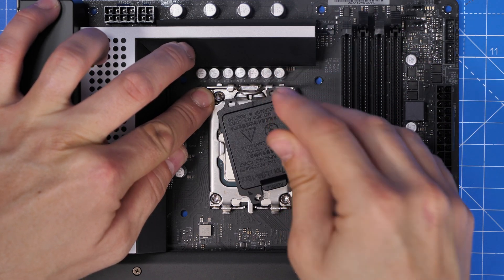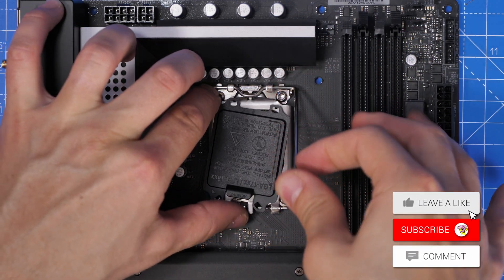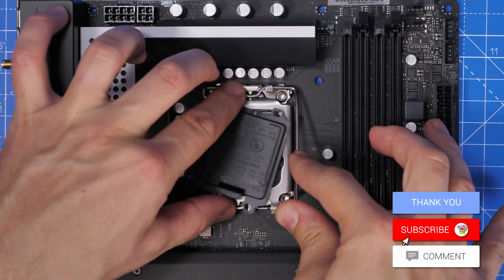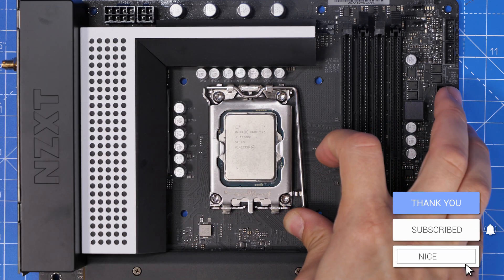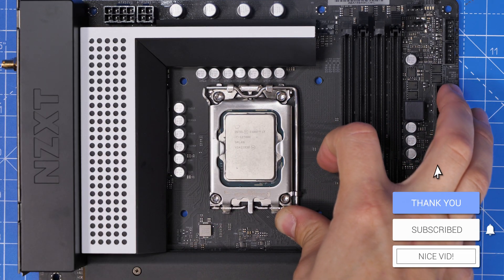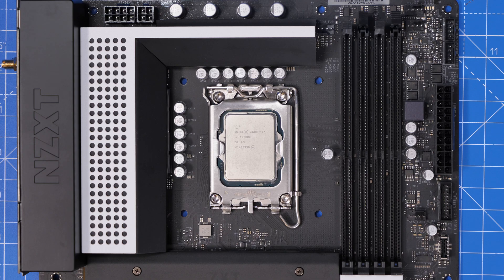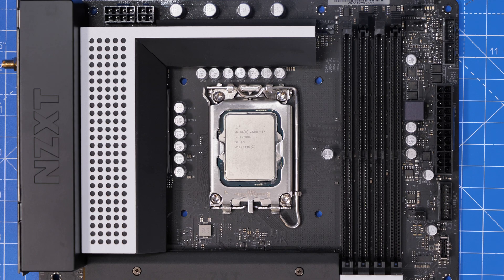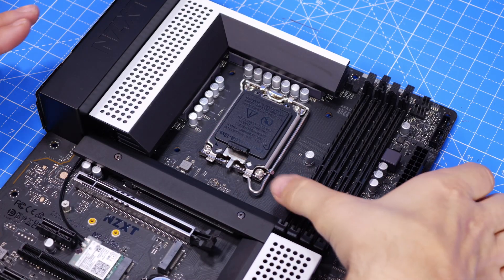Another thing obviously this is LGA 1700 which means that you will need the latest coolers or an adapter if you're trying to use one of your old coolers. If you're using a cooler you already have you may well need an adapter because the holes are in different places for it.